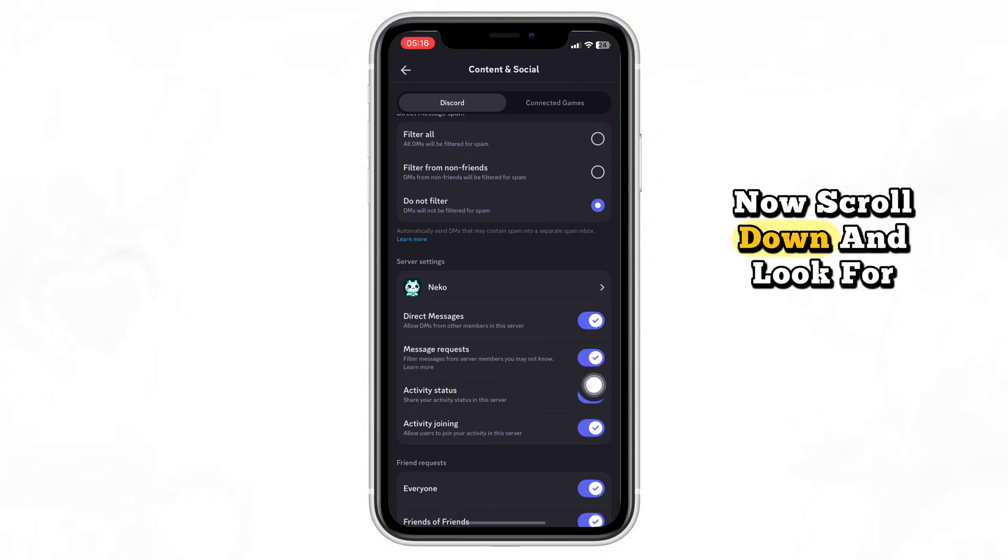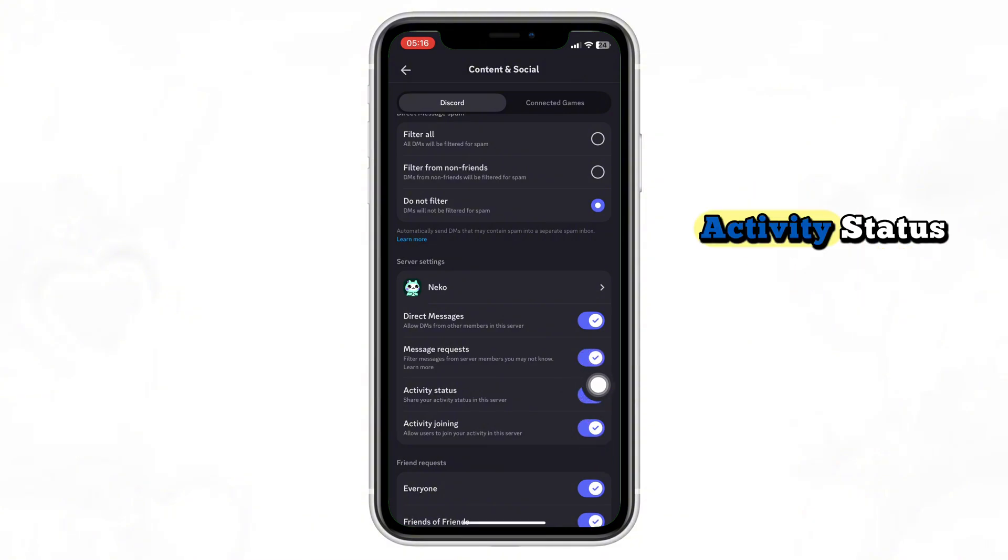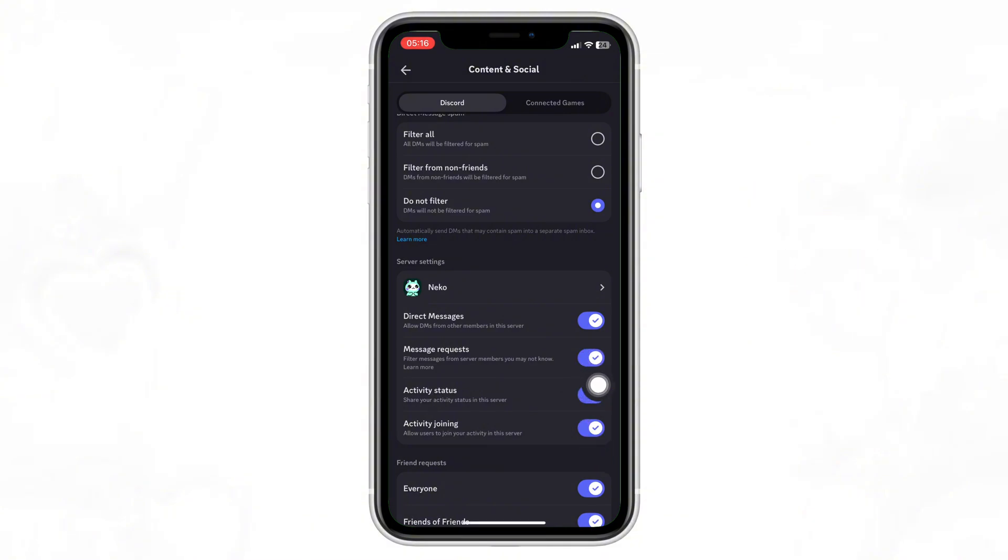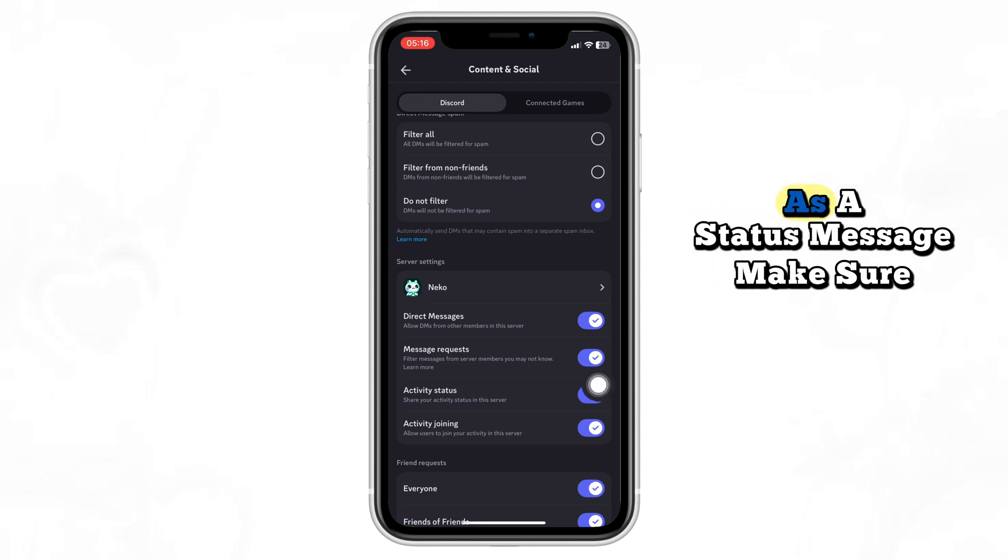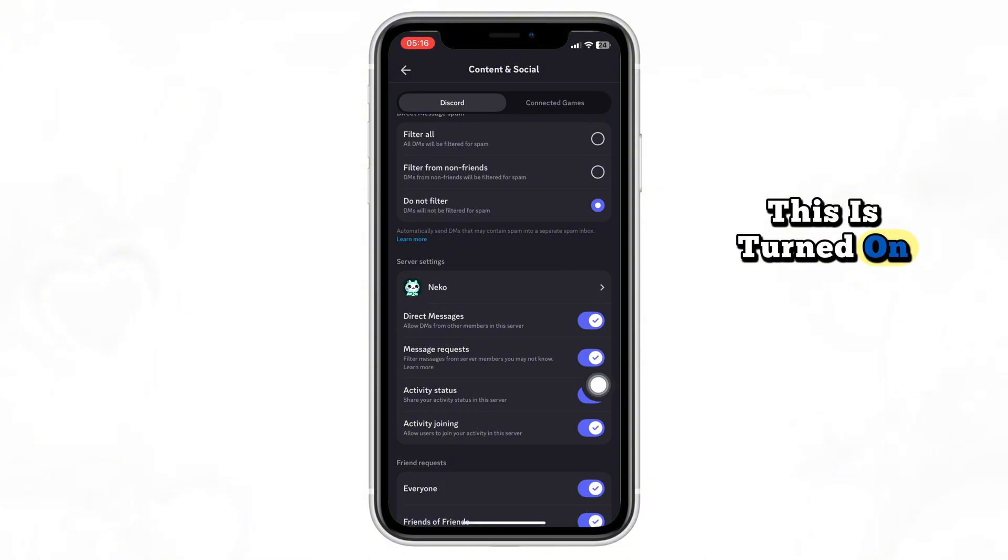Now scroll down and look for Activity Status. Here, you'll see the option called Display Current Activity as a status message. Make sure this is turned on.